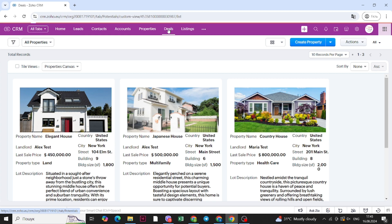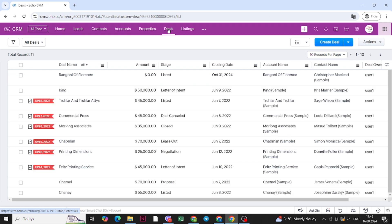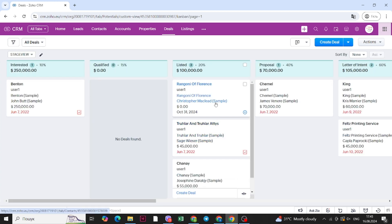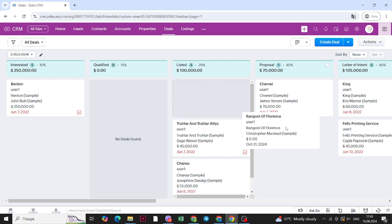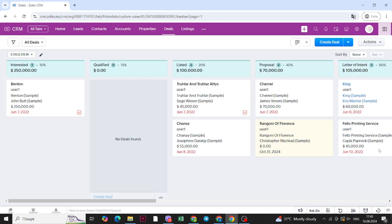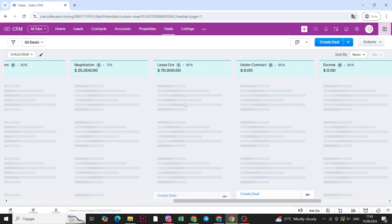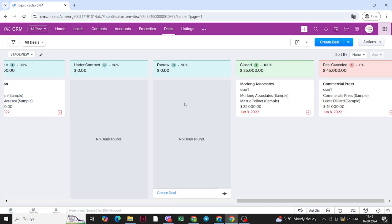Now let's move on to the deals tab. For deals, you can view them in the regular list view or go to Kanban view and see all of the deal stages. We can create fully customized deal stages depending on how your business works. You can then move deals throughout different stages by simply dragging and dropping them.